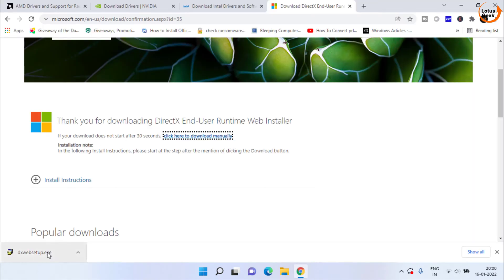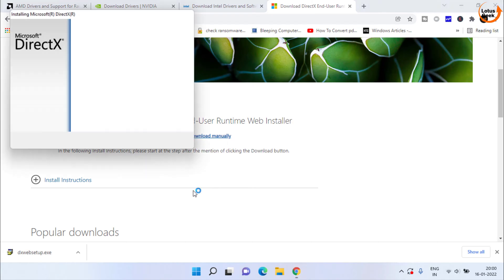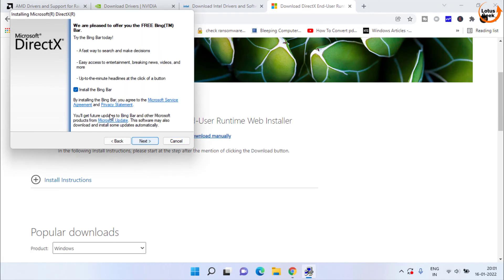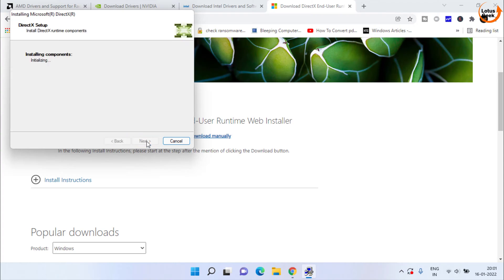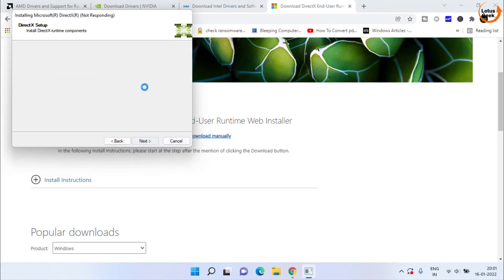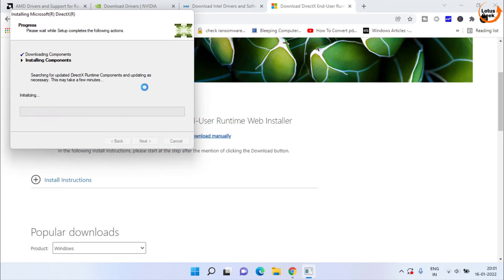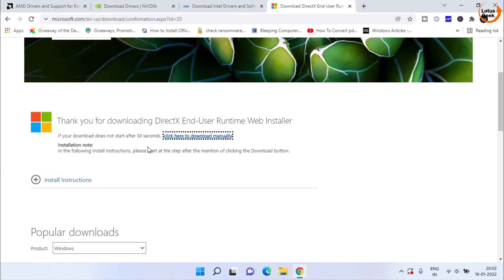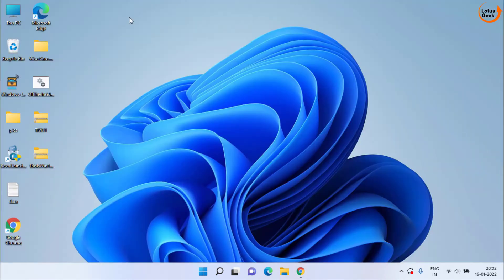Once downloaded, go ahead and run the program. Accept the terms and conditions and install it in your system. Once the process is completed, go ahead and restart your system and check if the error is clear or not.